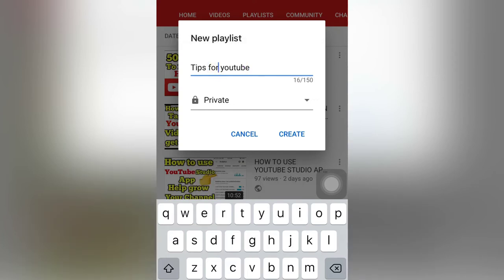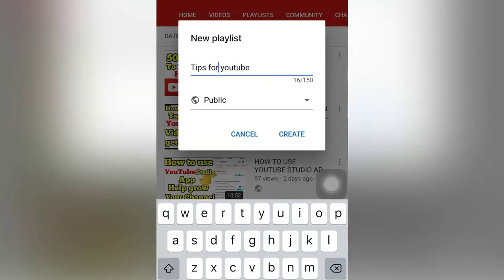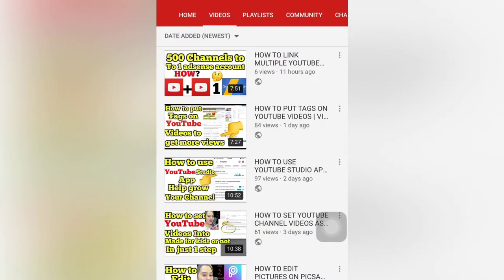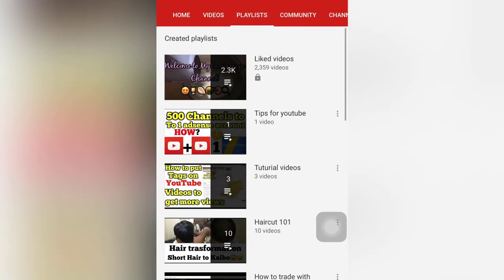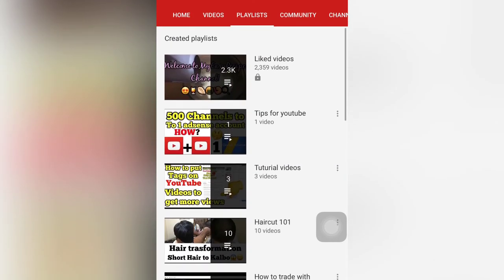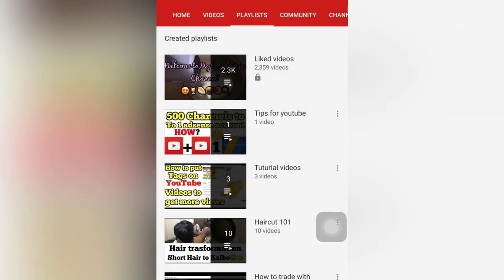We will make it public so that everyone can watch and see your videos. Then you can create it. We will check it in the playlist, and now it's there — 'Tips for YouTube' with one video already added. It's very simple steps.